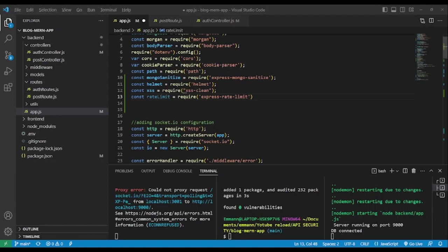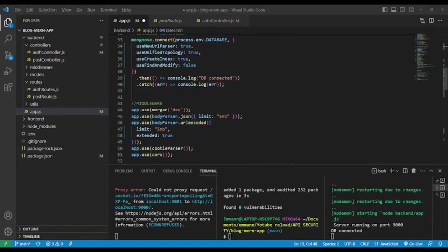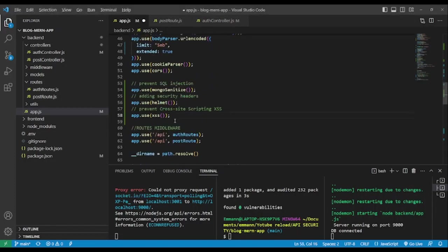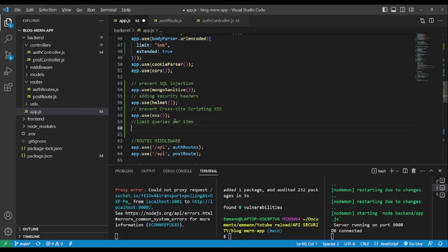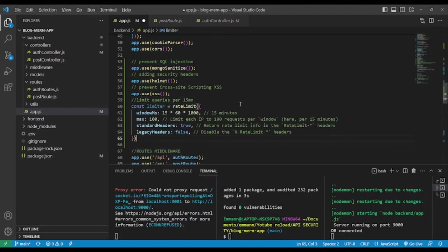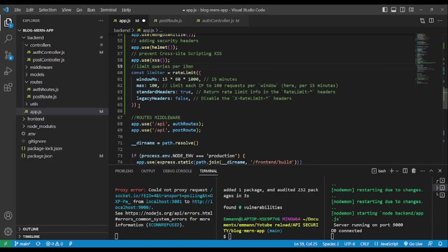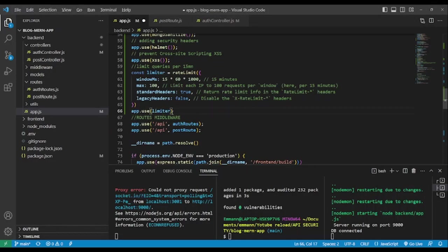We add a comment: 'limit queries per 15 minutes'. As you can see, we set 'limit each IP to 100 requests per window per 15 minutes'. After that we pass the middleware: app.use(limiter), using the limiter variable we just created.